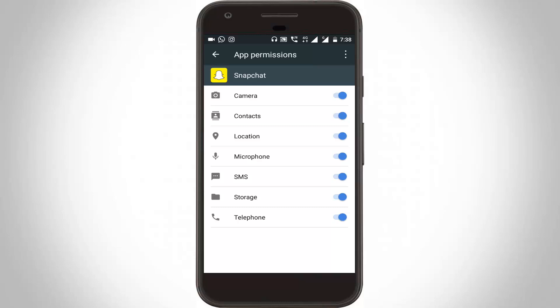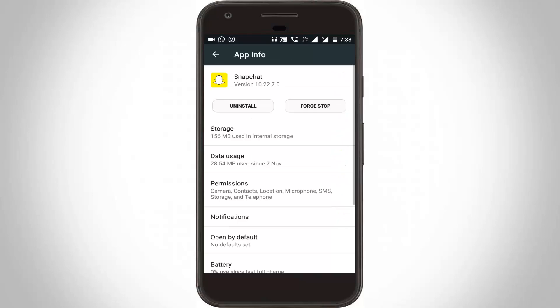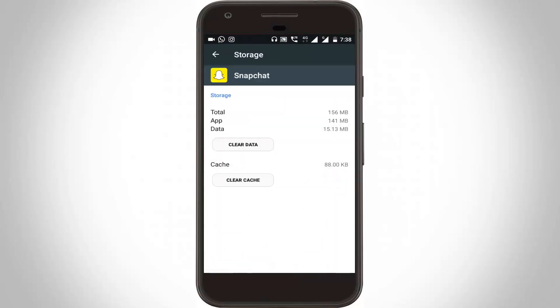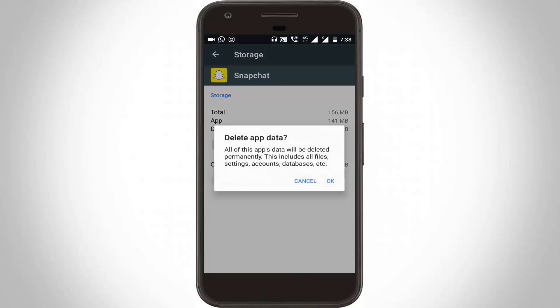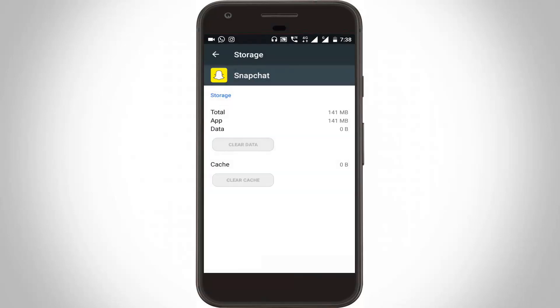Then you can go back one step, then go to Storage. Here you can clear your caches and data by clicking Clear Data, then click OK. Finally, my caches and data are deleted successfully. Then you can remove all settings.